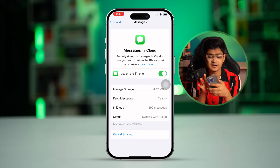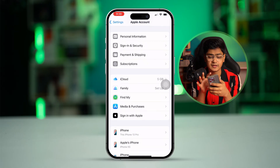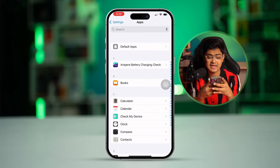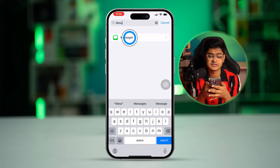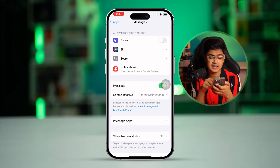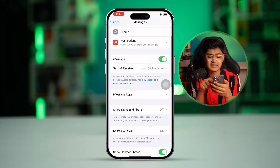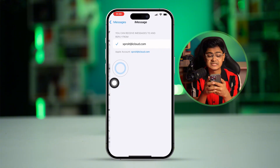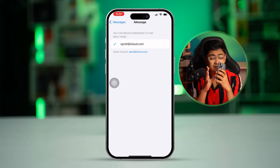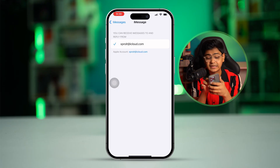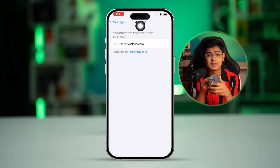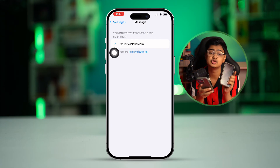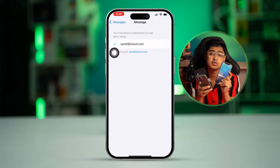Once you've done this, get out of here and scroll down to the bottom. Tap 'Apps,' type Messages, and select Messages. Simply enable iMessages from here and select 'Send & Receive.' Now keep in mind that the Apple ID you see right here under iMessages — you have to use the same Apple ID on your new iPhone.